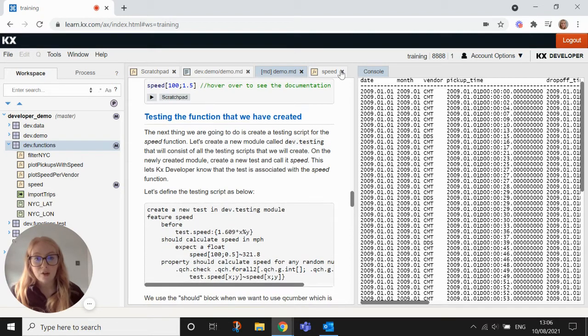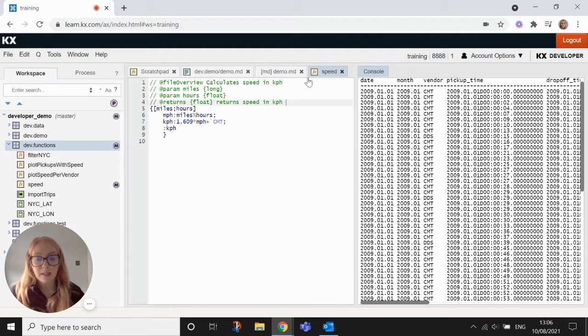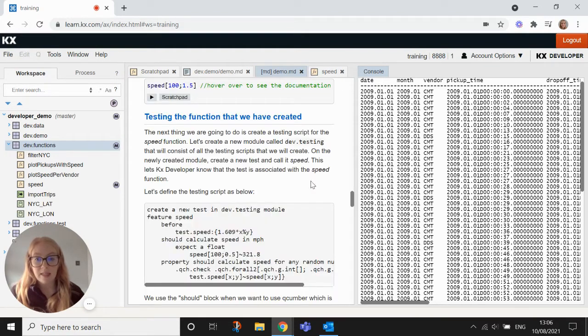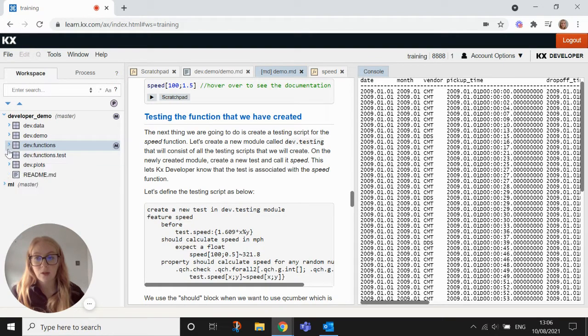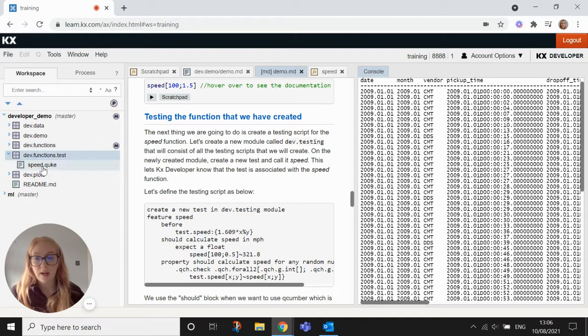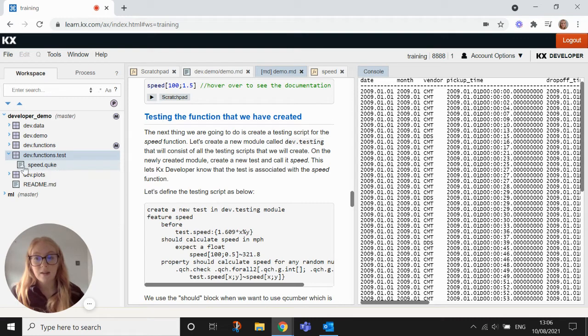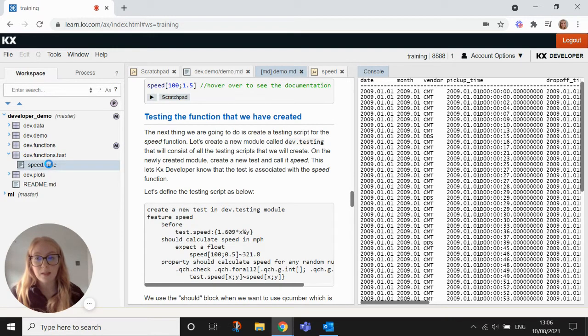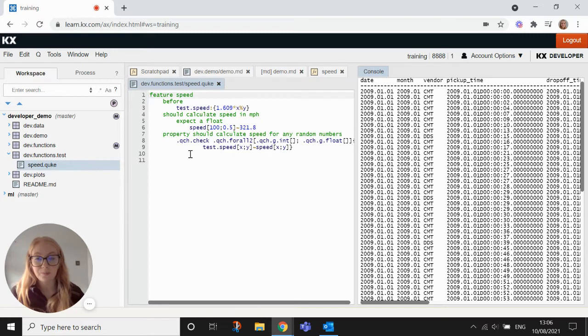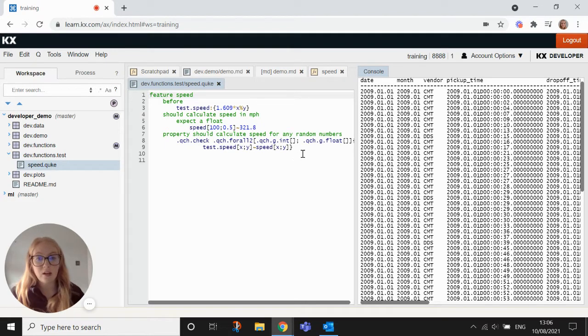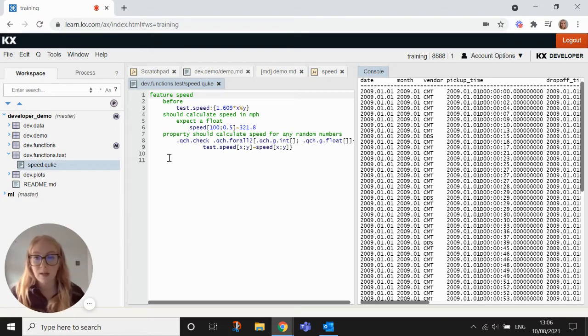So once we've created a function like speed, we need to be able to test it. And how we do that is we use what is known as Cucumber and the function itself would be called speed.cuc. So if we open up this speed function, the syntax here can look a little bit daunting the first couple of times you see it.